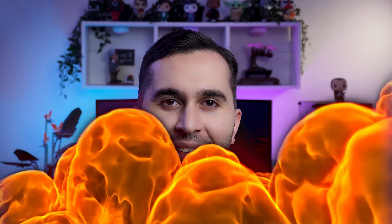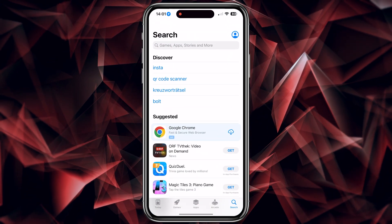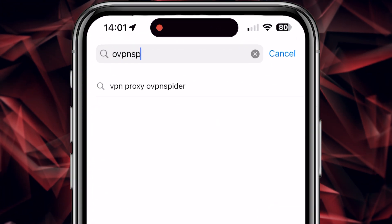My name is Maddie and in this video I'm gonna show you the best free VPN for your iPhone. Like all the videos, I put the download link for you in the description. Let's start — in the first step we need to download the application, so open the App Store then search OVPN Spider.